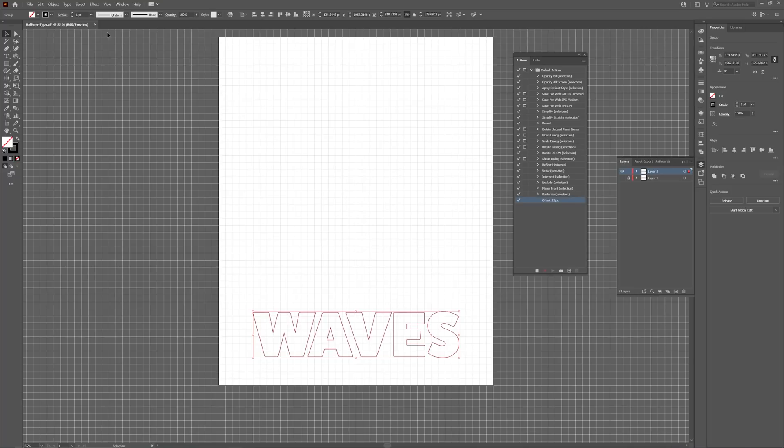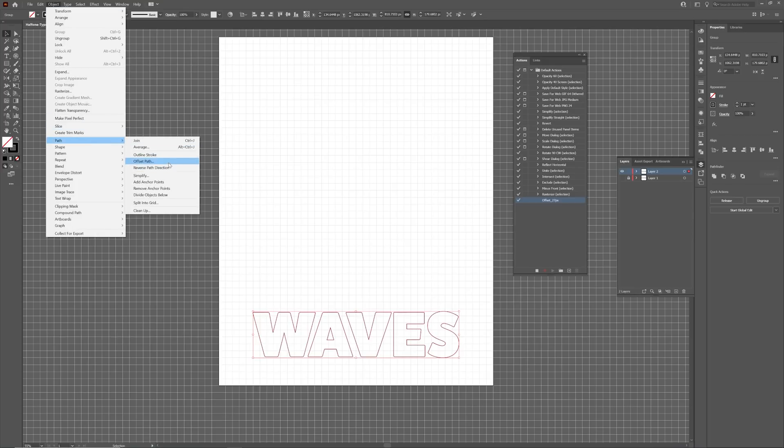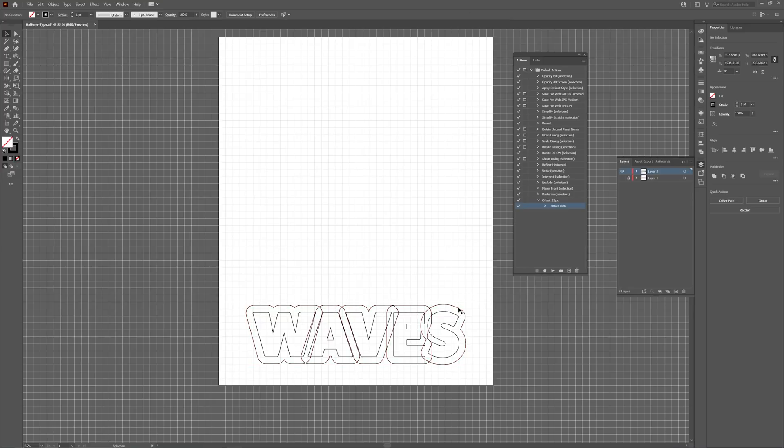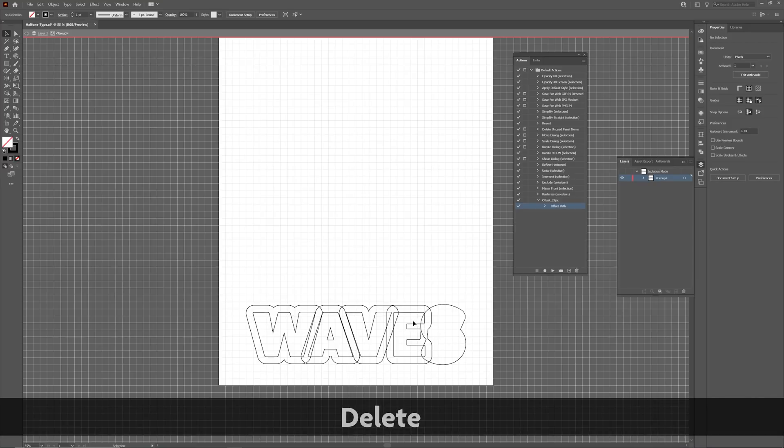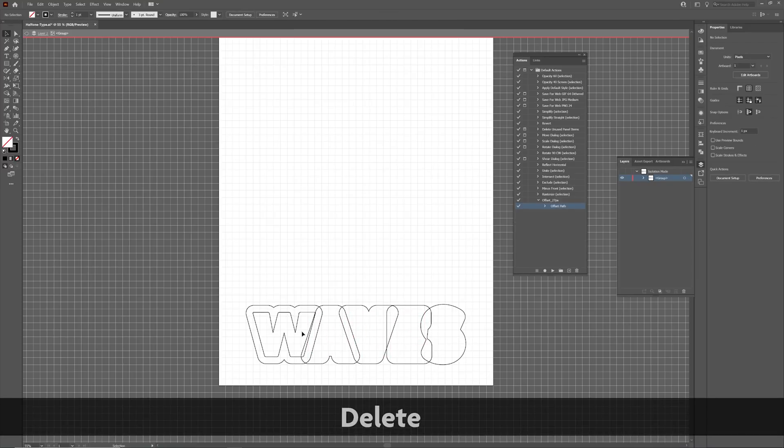After clicking Record, go to Object, Path and Offset Path, ensuring that the offset value is the same as the grid spacing. Click the Stop icon to complete the recording of the action. We now need to double-click the text and delete the original letters, leaving only the offset paths. Once complete, select all the paths and click Unite on the Pathfinder panel.